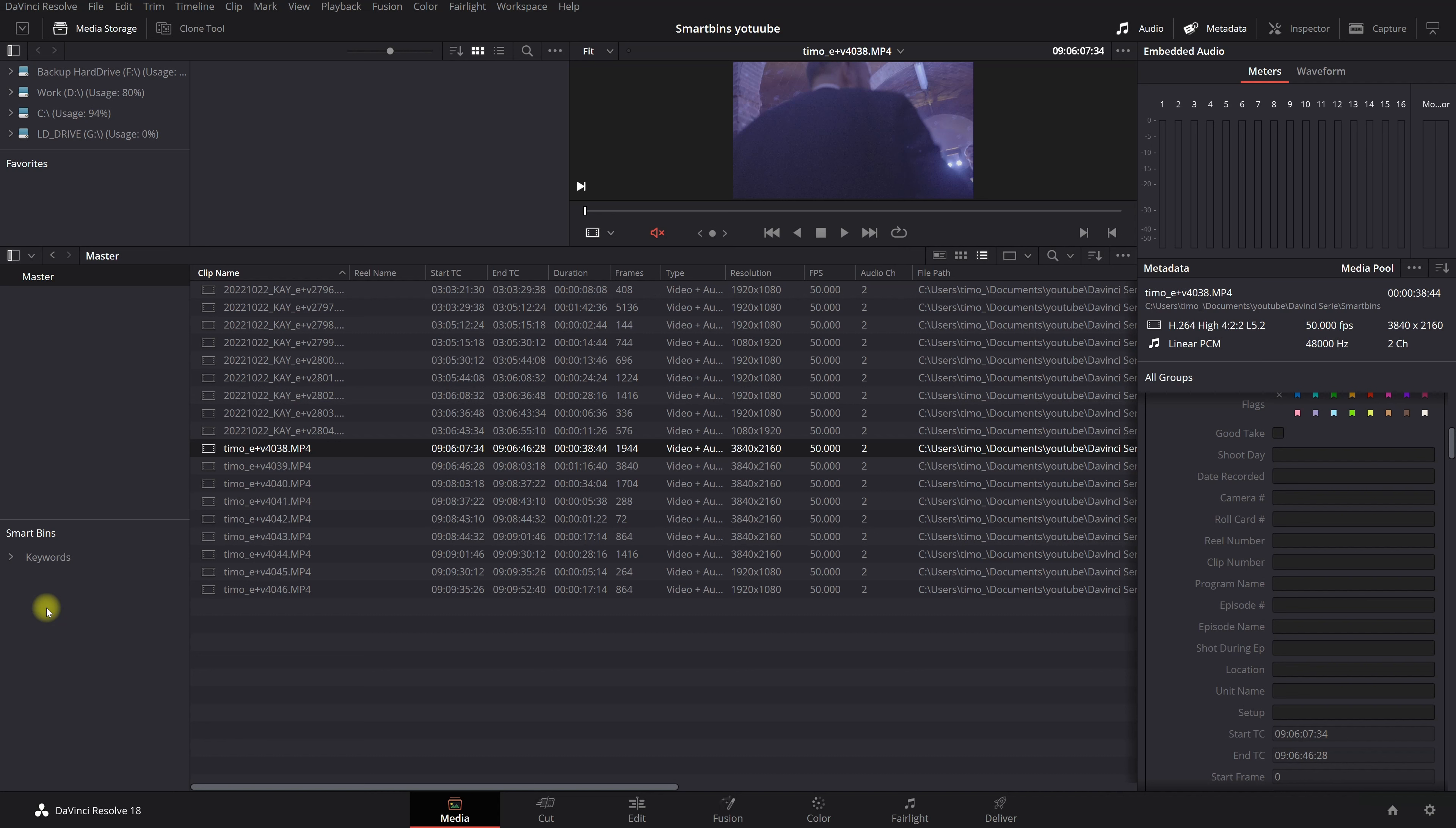Alright so hopefully you learned something about smart bins and keywords. This is my workflow but feel free to create your own workflow. And if you find something that is very helpful for somebody else, just leave it in the comment. Alright see you in my next videos.